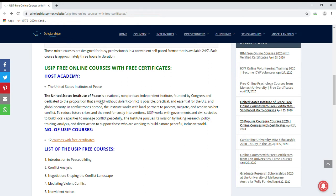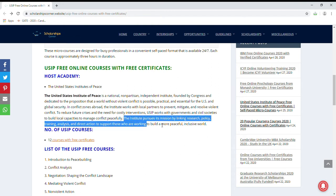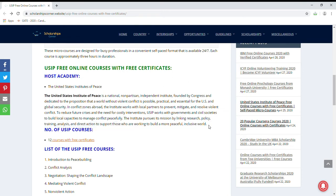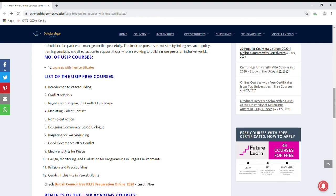The USIP is also working with governments and civil societies to build local capacities to manage conflict peacefully. The institute pursues its mission by linking research, policy, training, analysis, and direct action to support those working to build a more peaceful, inclusive world. There are a total of 12 free courses, including introduction to peace building, conflict analysis, mediating violent conflict, non-violent action, and many more.